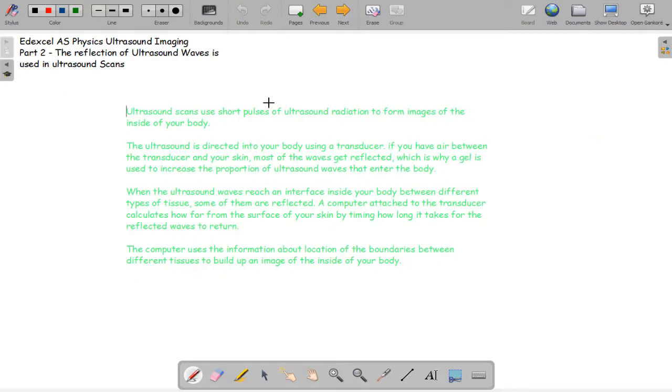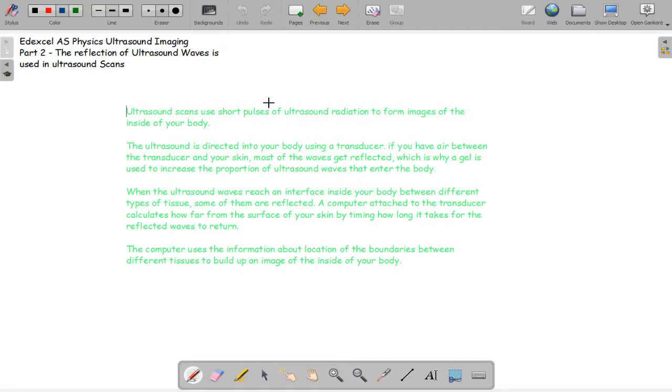They use short pulses of ultrasound radiation to form images of the inside of your body. The ultrasound is directed into your body using a transducer. If you have air between the transducer and your skin, most of the waves are reflected because air is really different to skin. So gel is applied to the transducer to increase the proportion of ultrasound waves that actually enter your body.